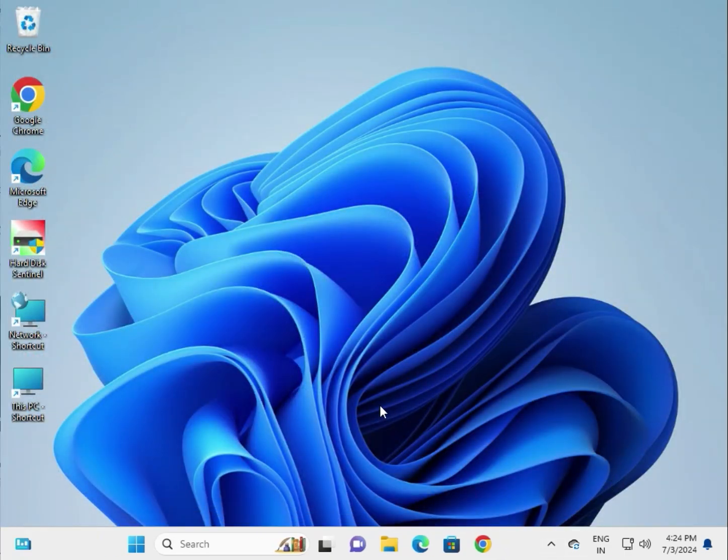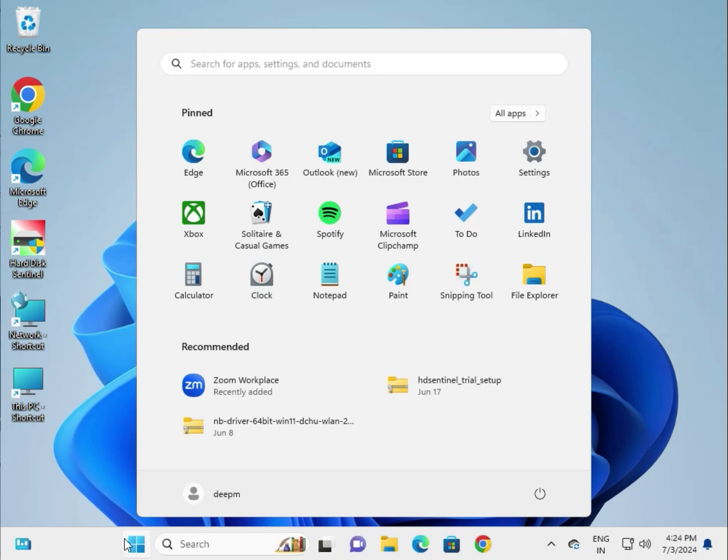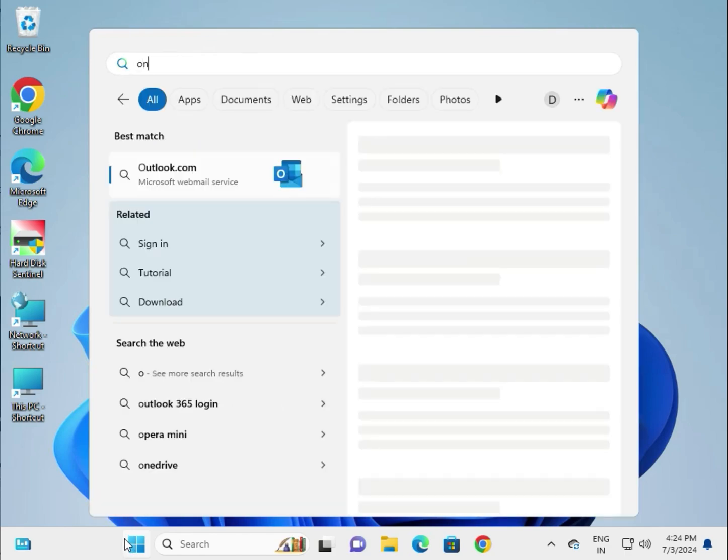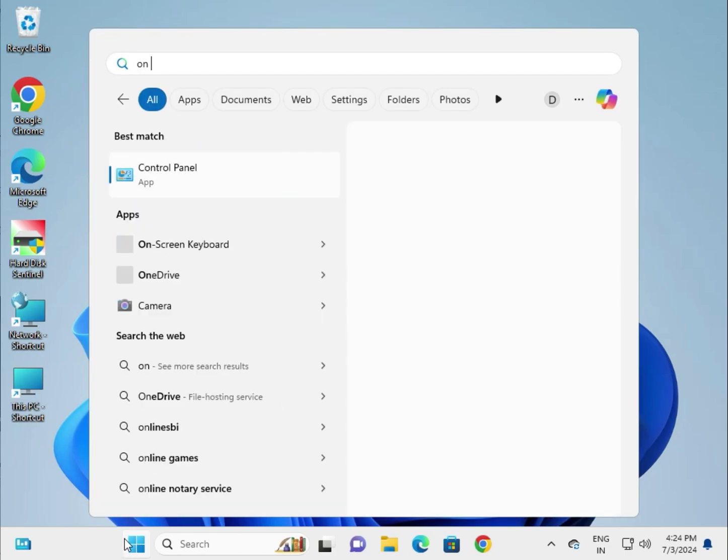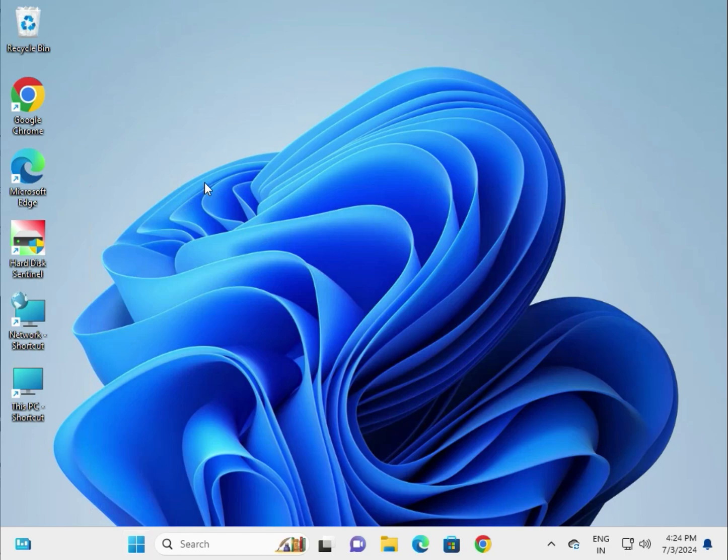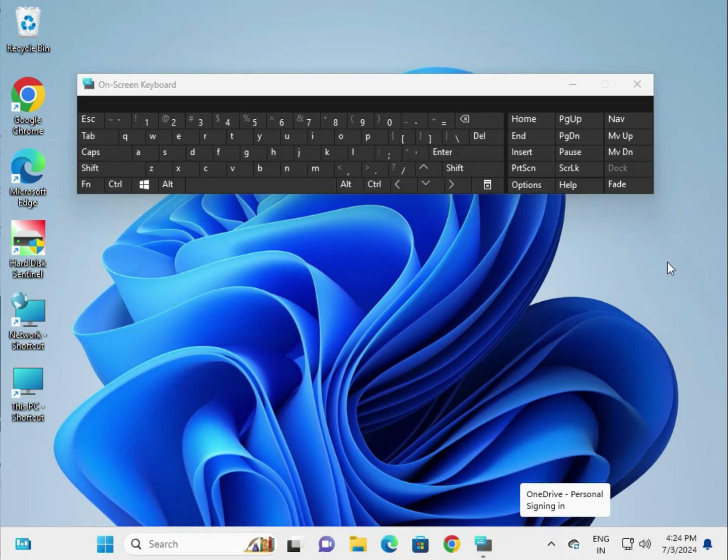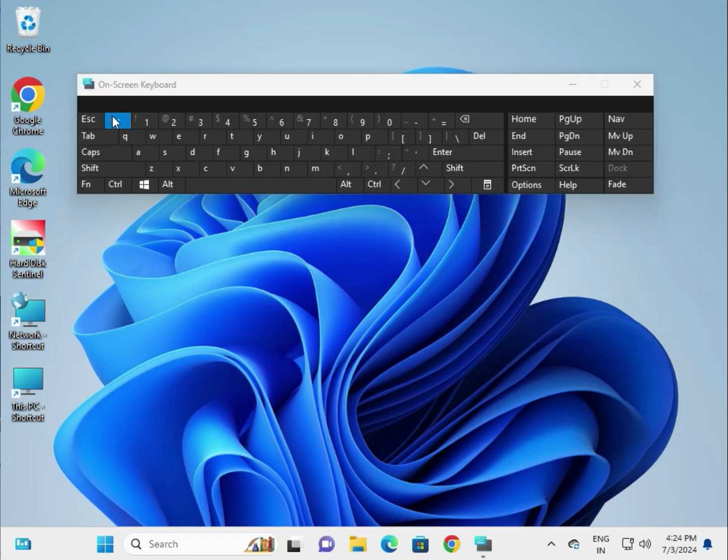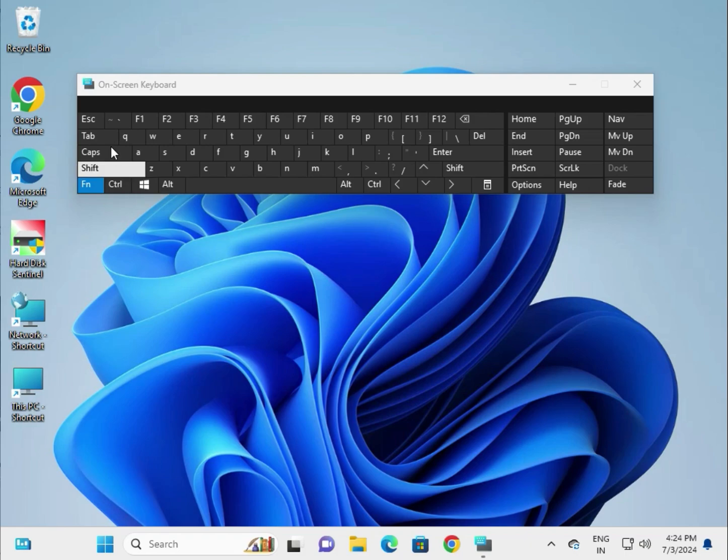For testing purposes, you can use the on-screen keyboard. Click Start and type 'on-screen keyboard'. You can resize it. This is the tilt key. Test if it's working.